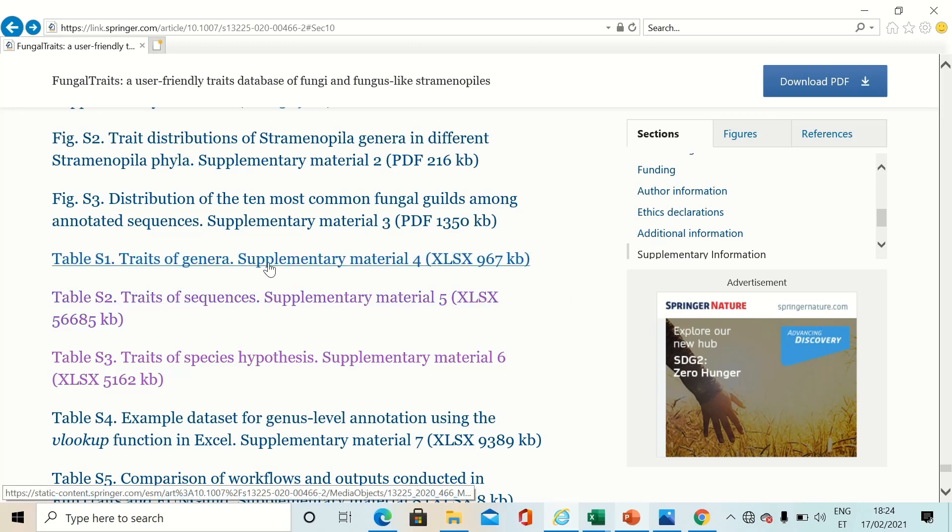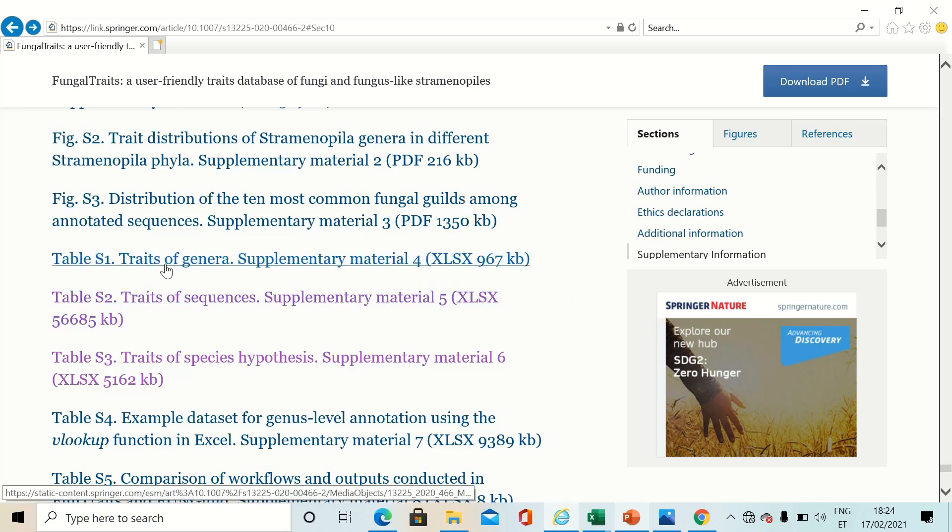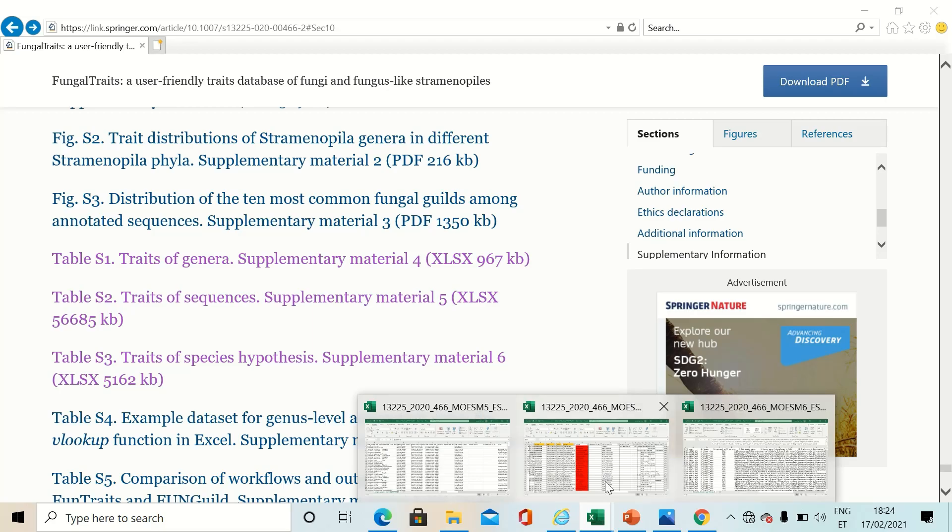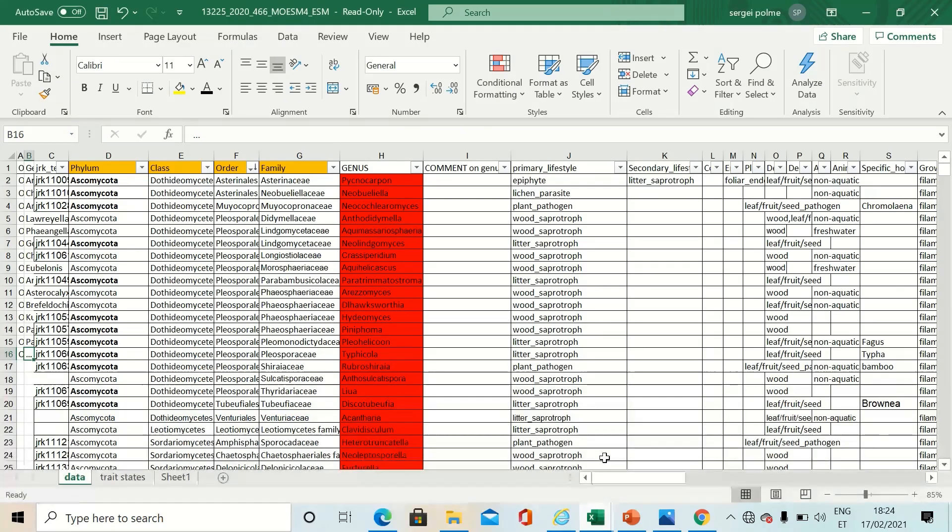First, let's have a look at genera annotations. When you click here you can download the Excel sheet which looks like this.